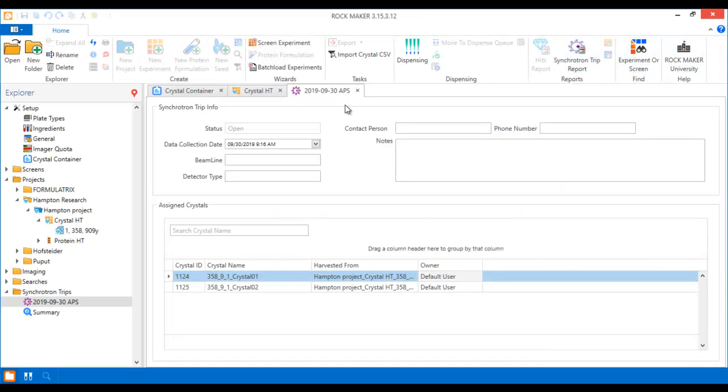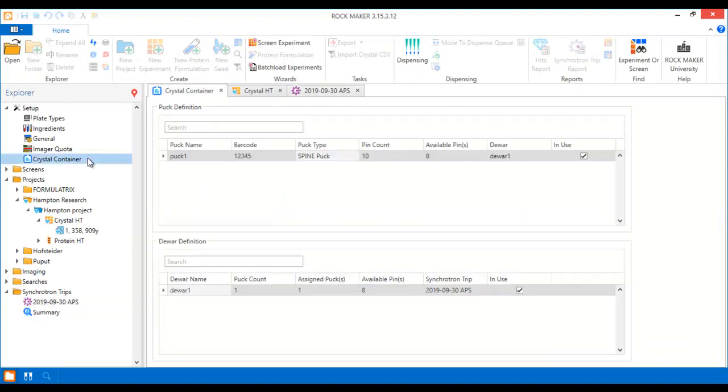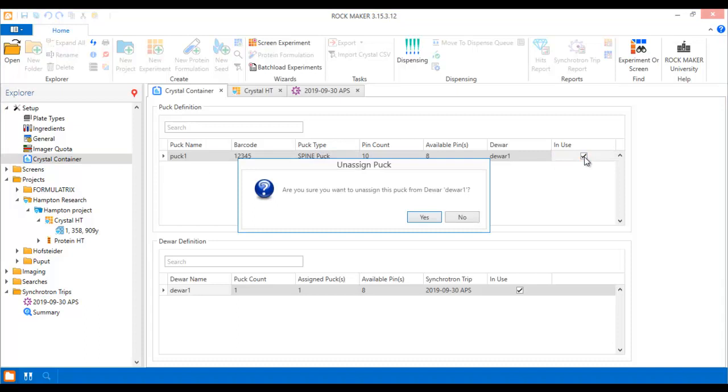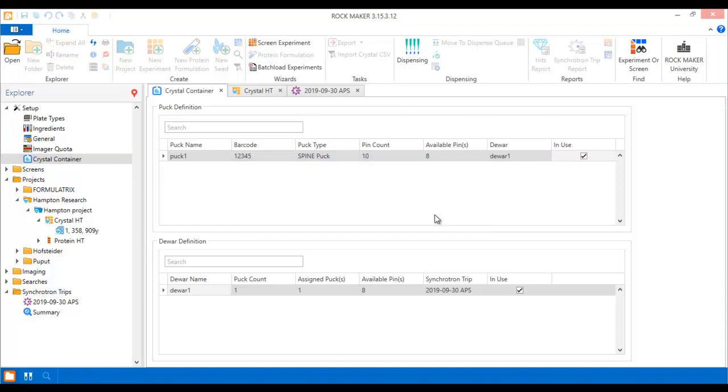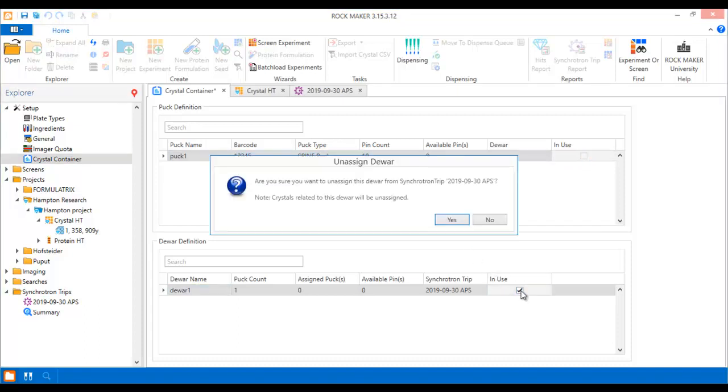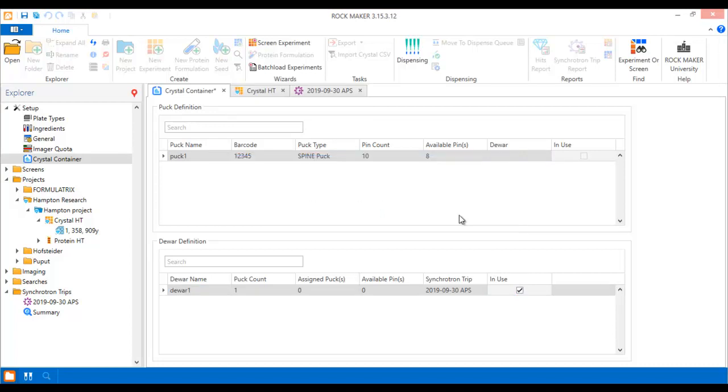And when you're ready to plan your next synchrotron trip, make sure you clear the in-use checkboxes next to your pucks and doers so that you can reuse them. With Synchrotron Trip Management in RockMaker, you'll be able to keep complete records of your synchrotron trips, allowing you to track your crystals every step of the way.